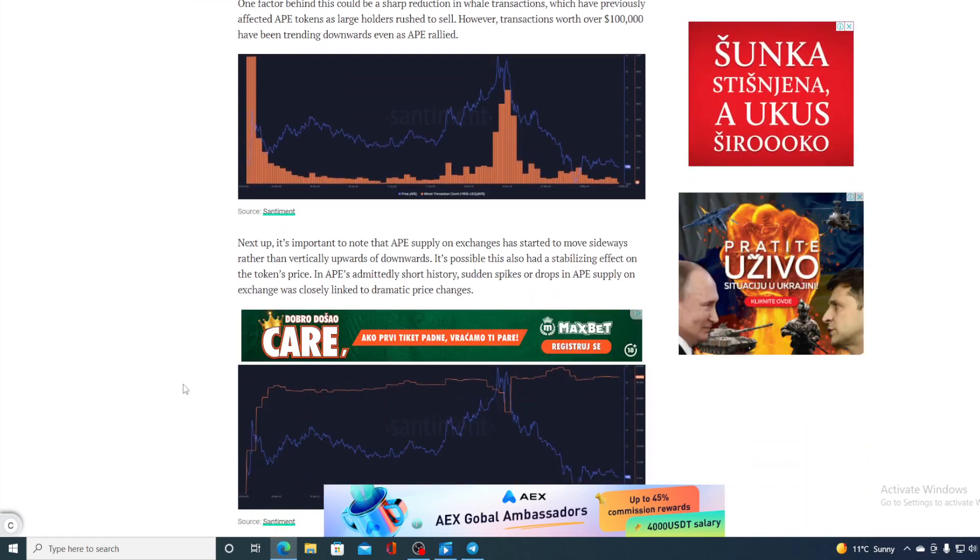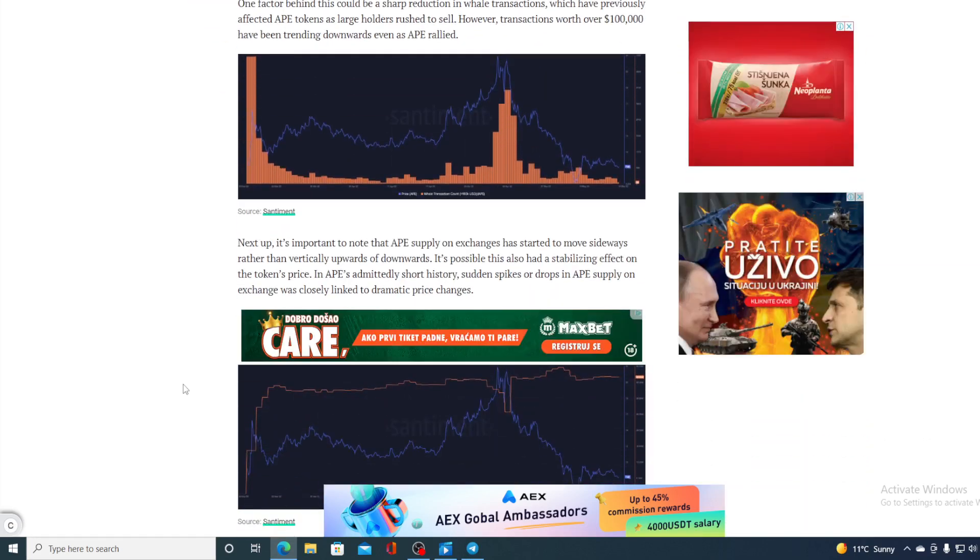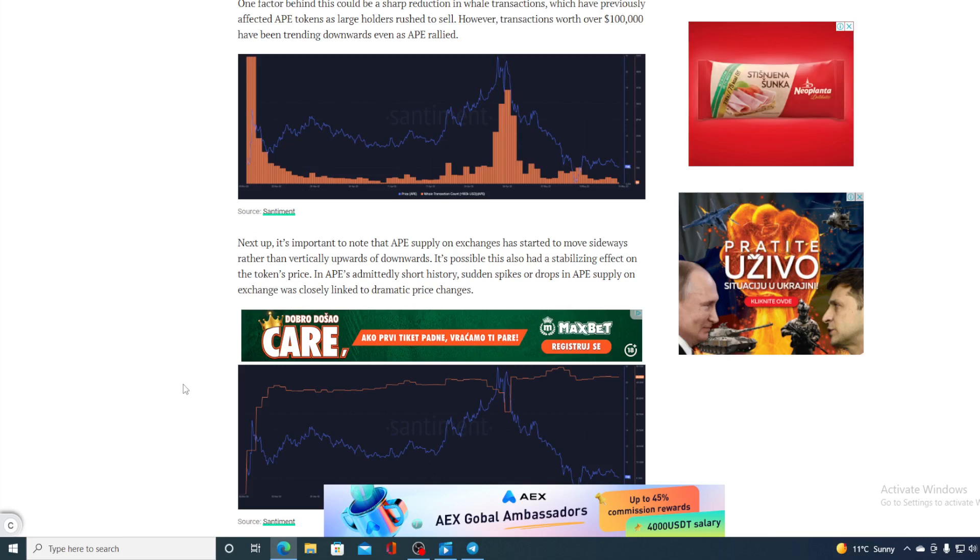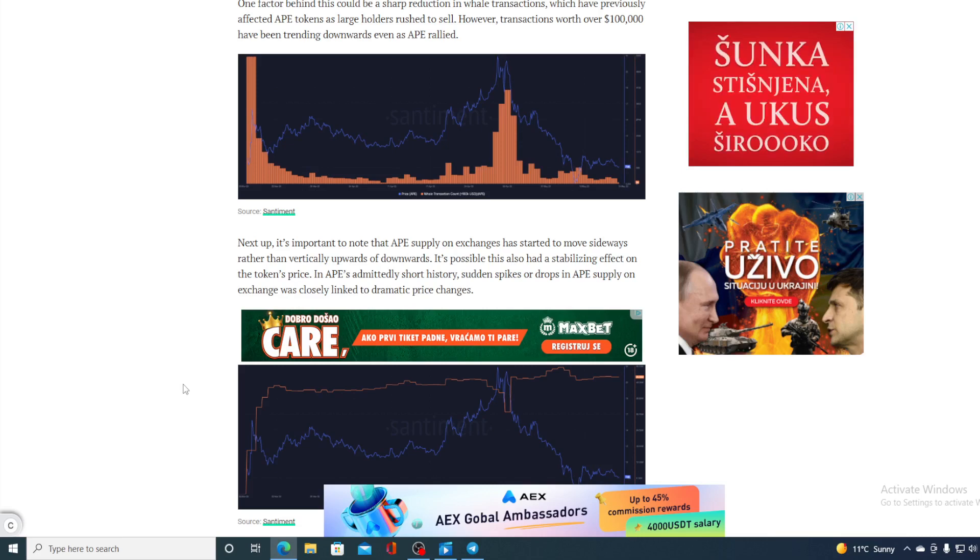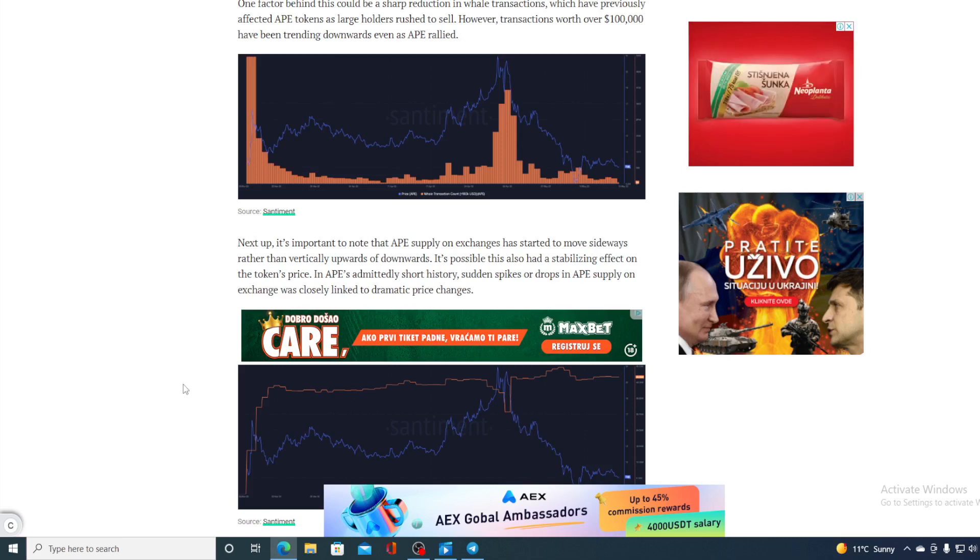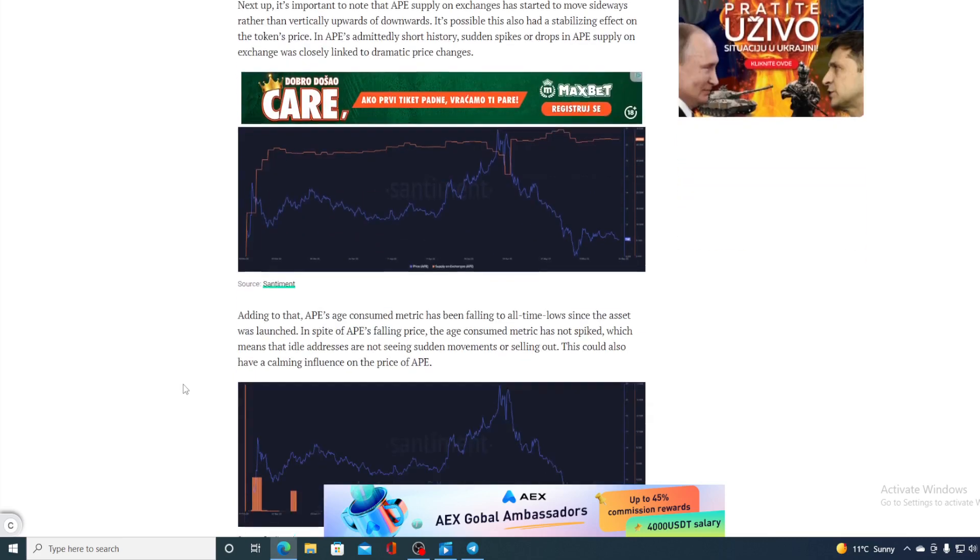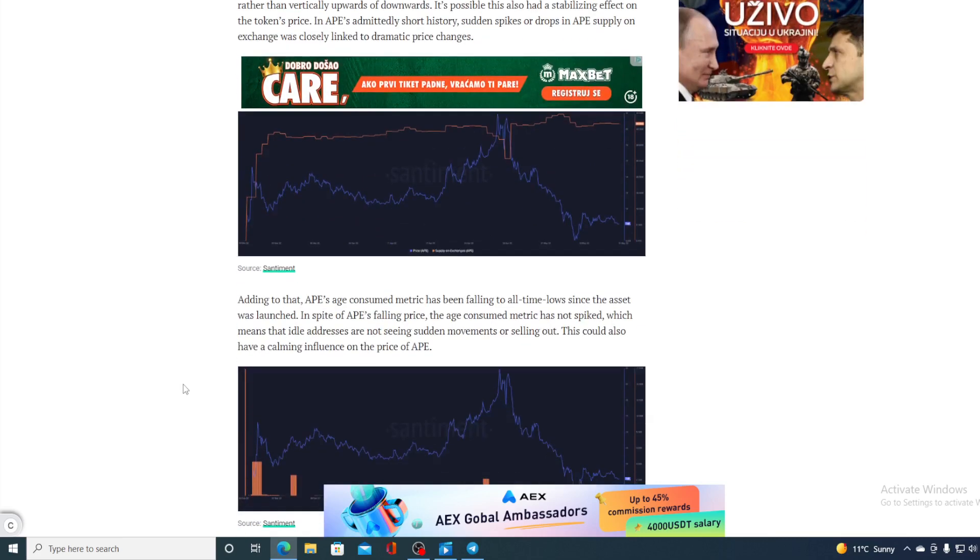It's important to note that Ape's supply on exchanges has started to move sideways rather than vertically upwards or downwards. It's possible this also had a stabilizing effect on the token's price. In Ape's admittedly short history, sudden spikes or drops in Ape's supply exchange was closely linked to the dramatic price changes.